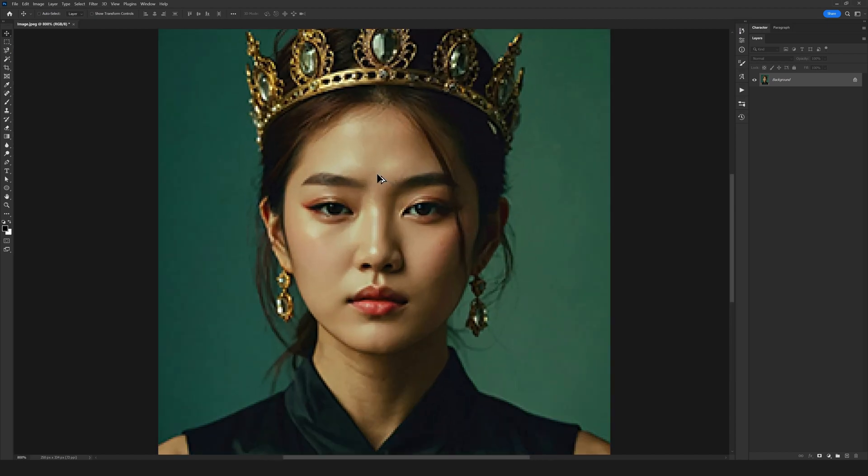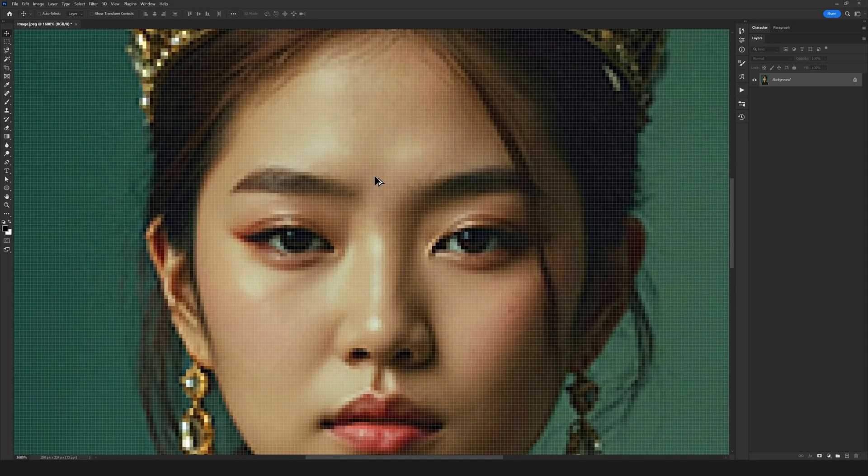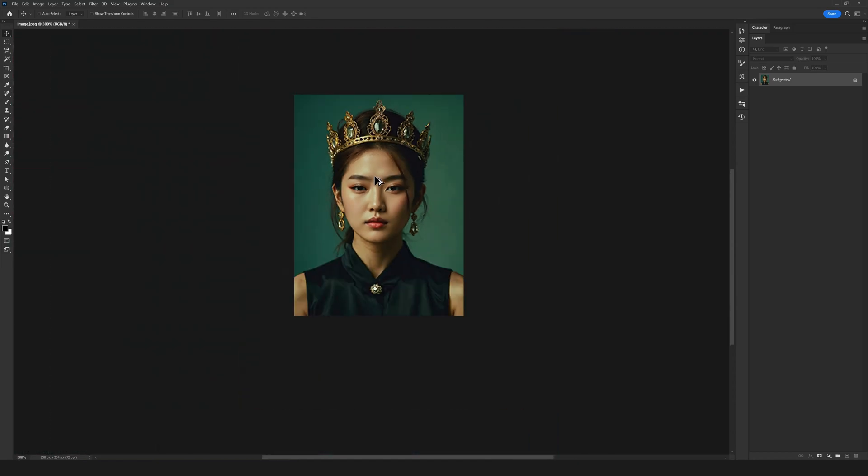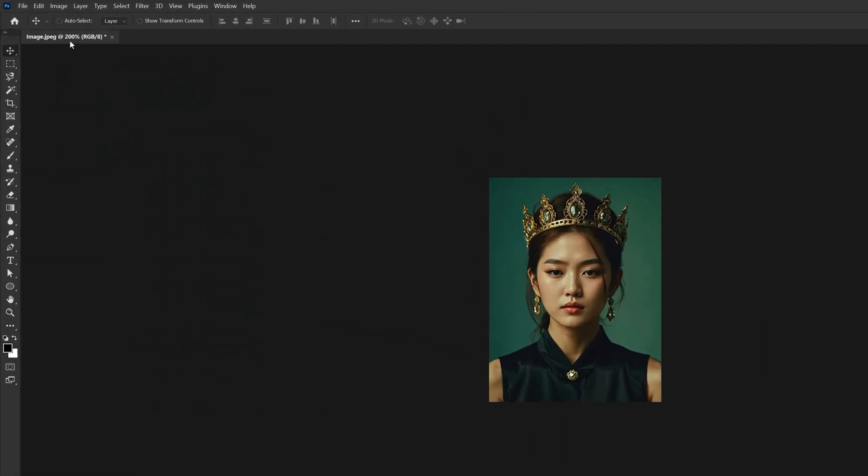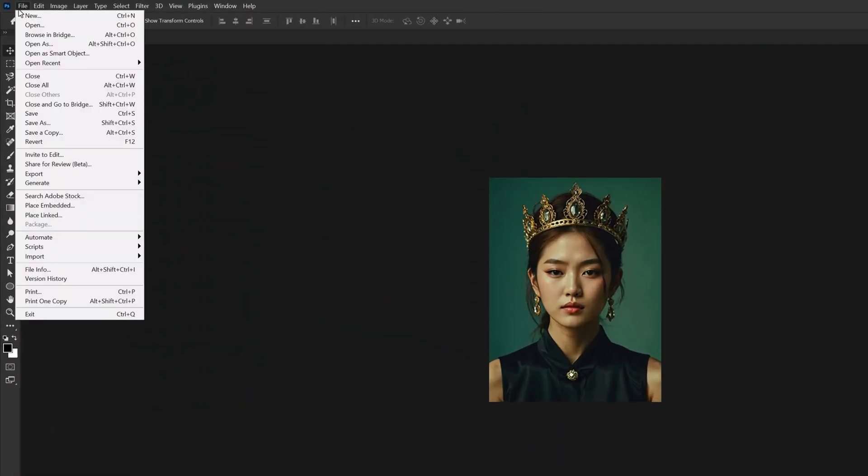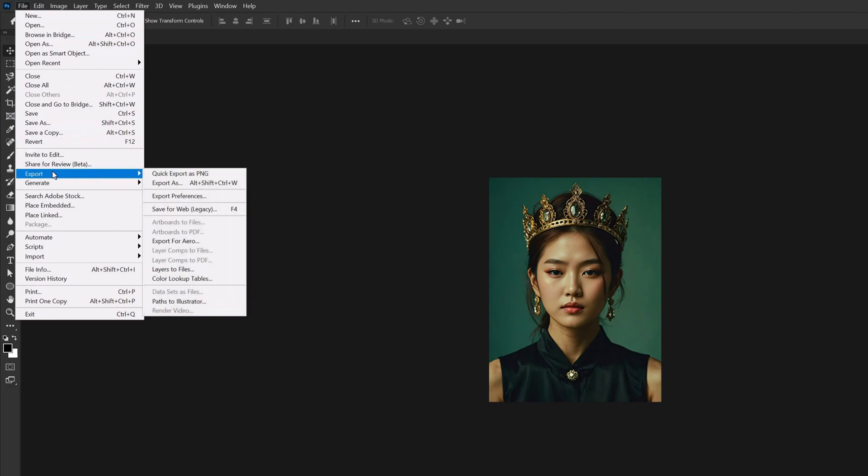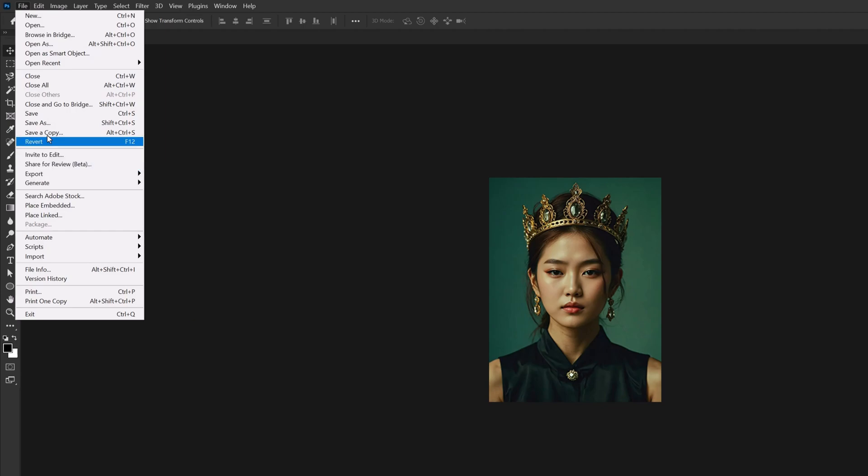When I zoom in, you'll notice that the image has become pixelated. Next, go to File, Export, Save for Web Legacy. Depending on your Photoshop version, this option may be slightly different, but the goal is to access Save for Web.